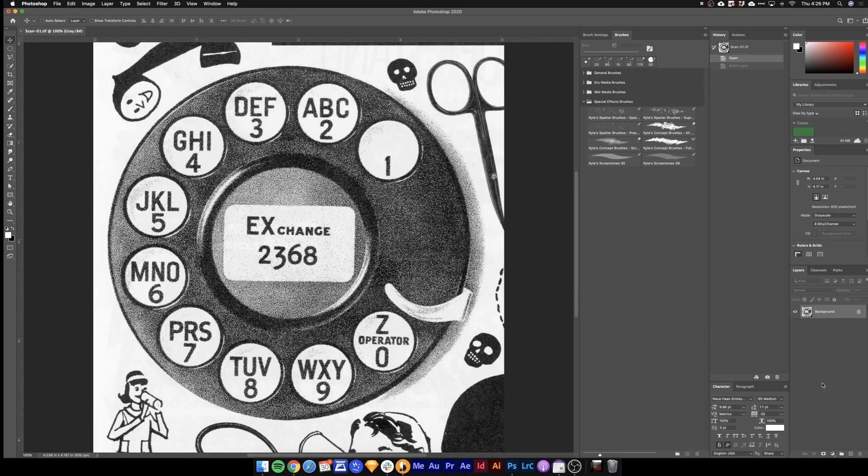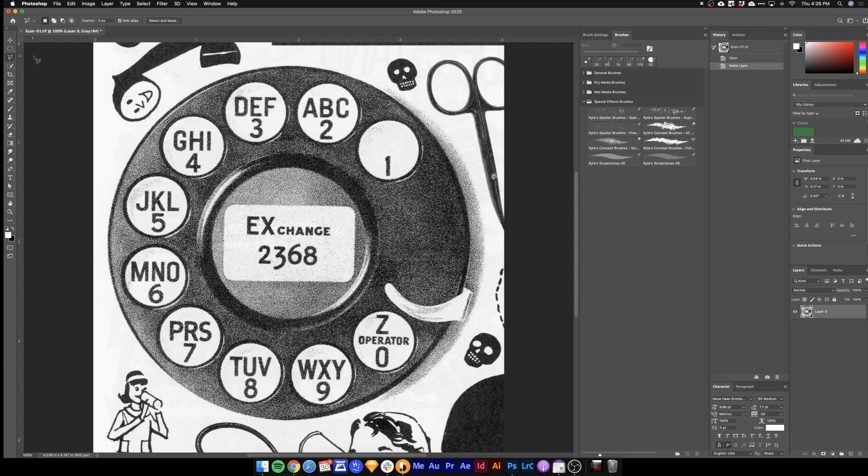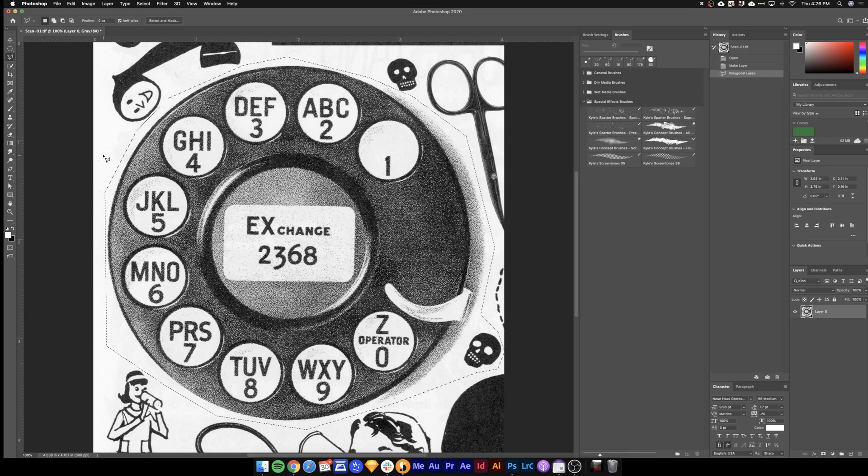Here we are in Photoshop. Click the lock icon to unlock your layer. Come up here to get a lasso and then drag this lasso around everything that you want to keep. So in my case I dragged around the rotary dial and this little skull here.